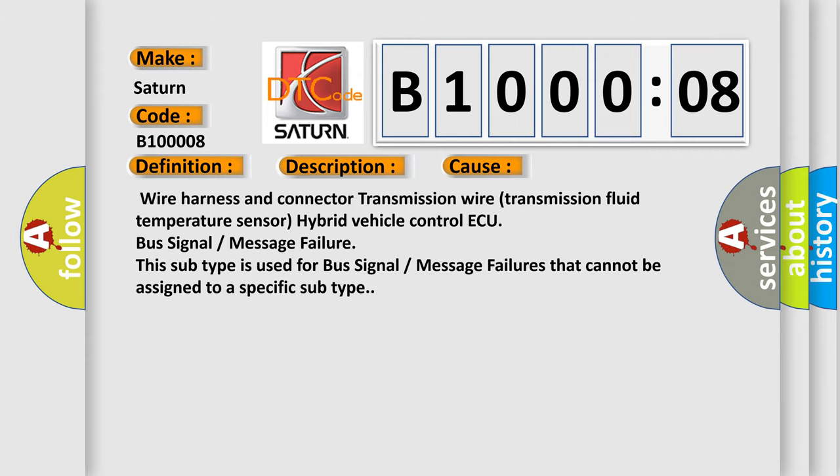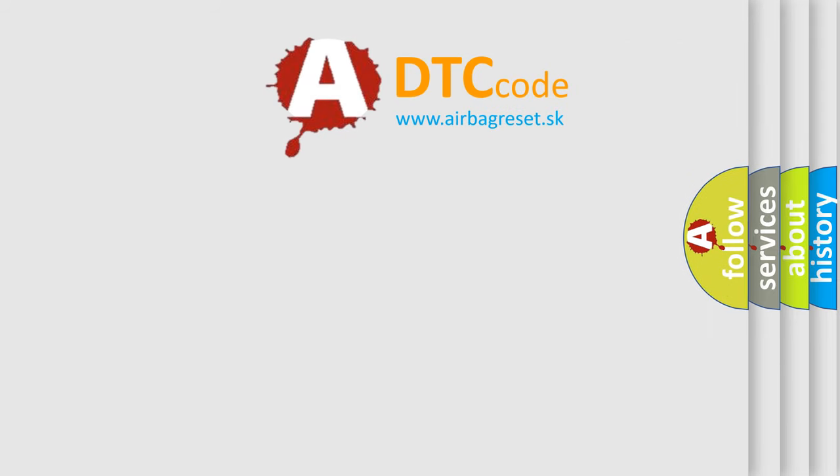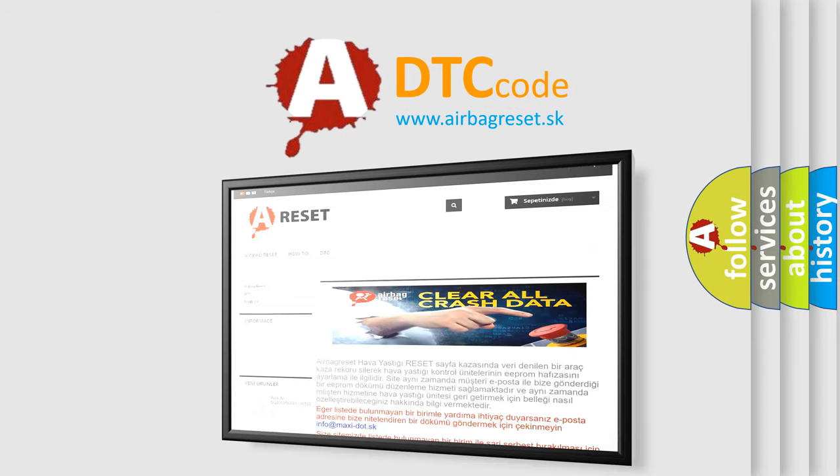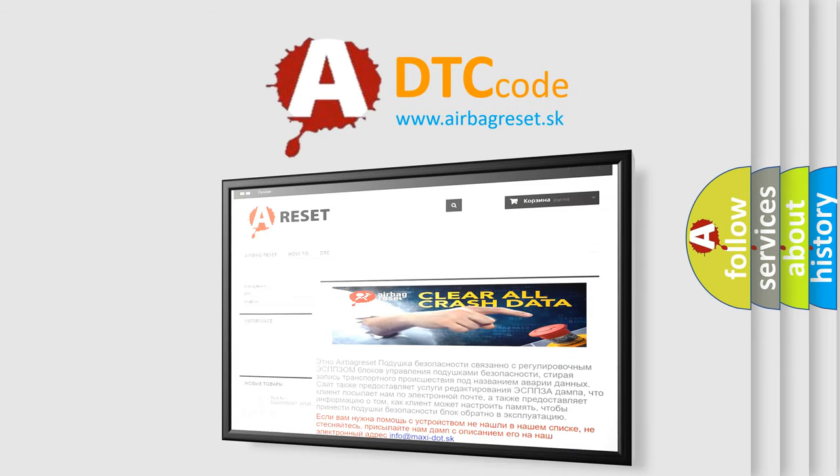The airbag reset website aims to provide information in 52 languages. Thank you for your attention and stay tuned for the next video.